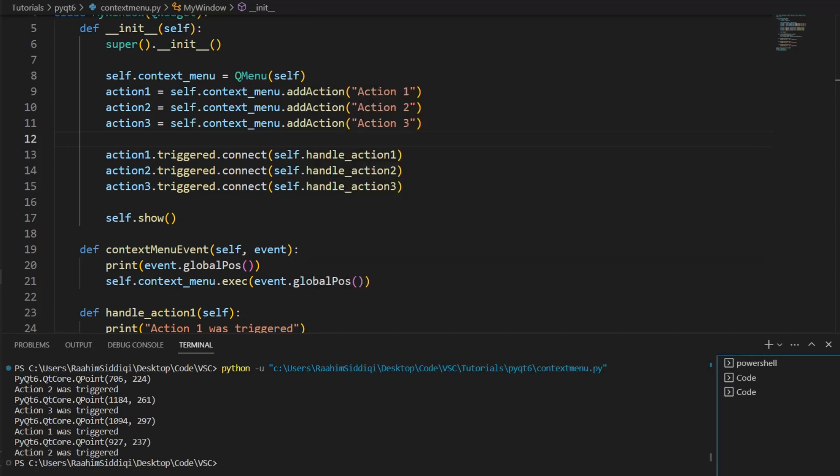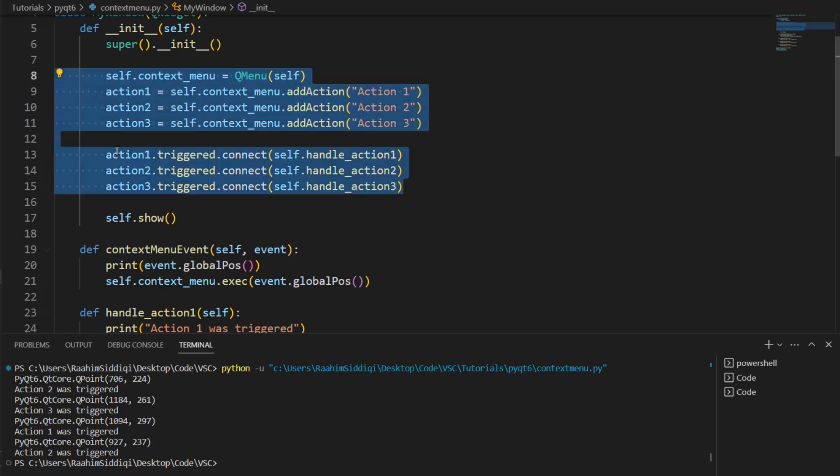Pretty cool, right? We're almost done here. There's just one more thing I want to explain. First of all, this is nothing special. This is just a regular menu object. So, anything that we do with a regular menu, you can go ahead and do this to this widget.